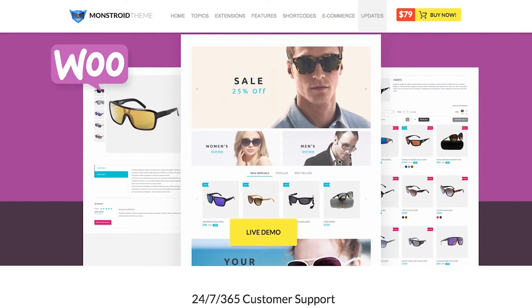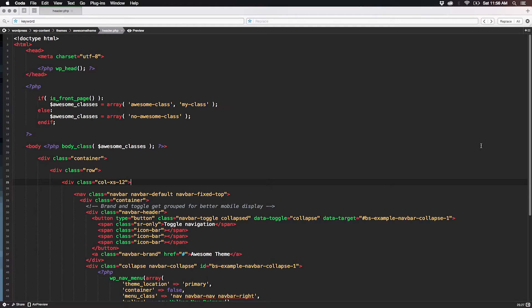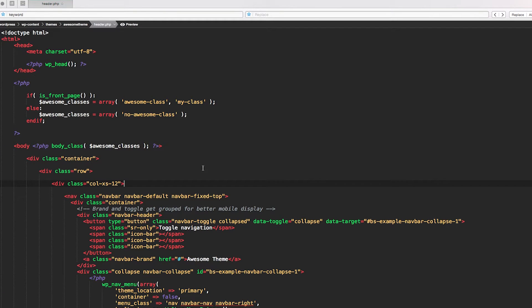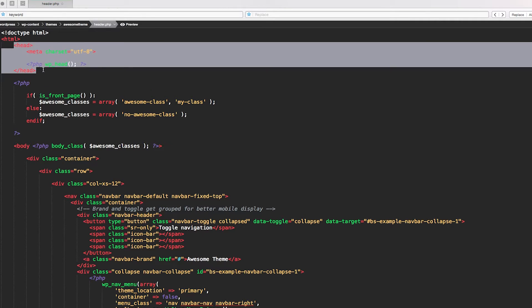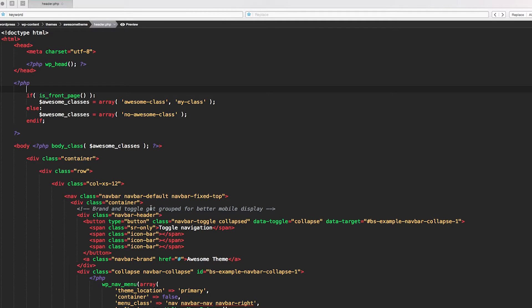Welcome again. In this lesson we are going to talk about how to properly style the header information of our awesome theme. Be sure to not confuse the header information with the header of a single post or a single page. The header information I'm talking about are the HTML head meta tags — all those HTML native meta tags that go inside the head tag of your HTML structure.